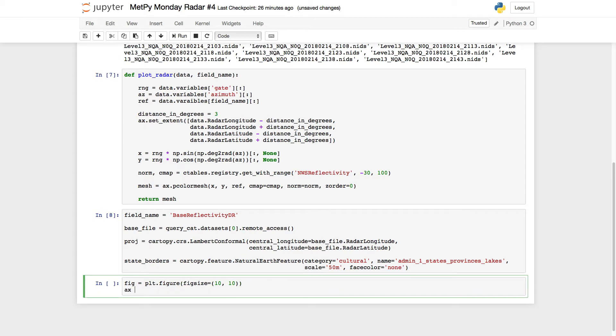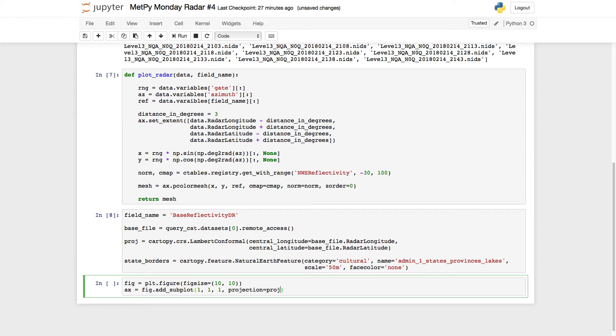And then axe is going to be fig.add_subplot, one row, one column, first panel. Projection is proj.